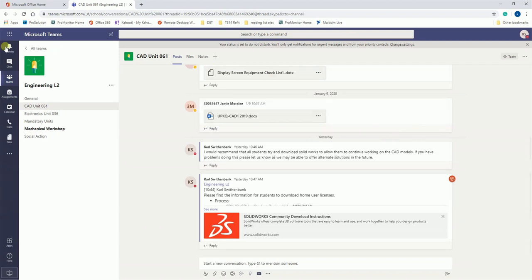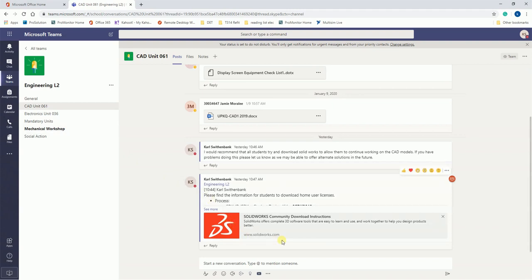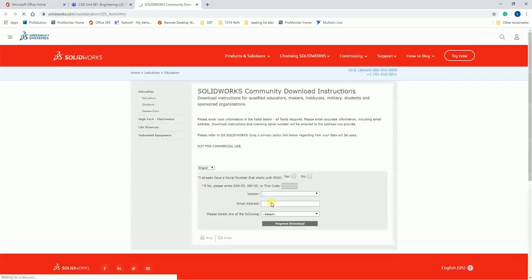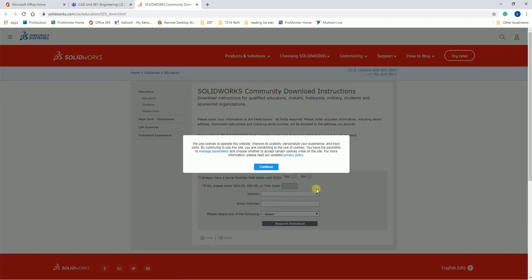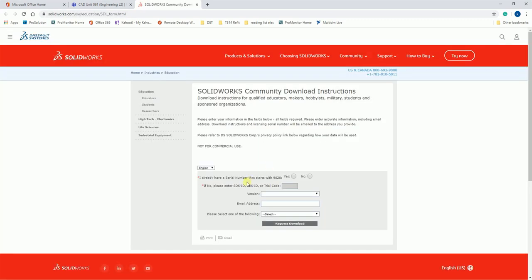Go to the CAD Unit 61 channel and you'll find a link here to the setup. If you click on this link, it will take you to a web page that will ask you to select a few different options.